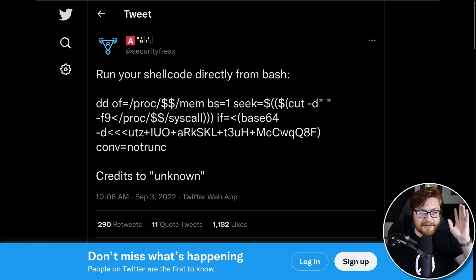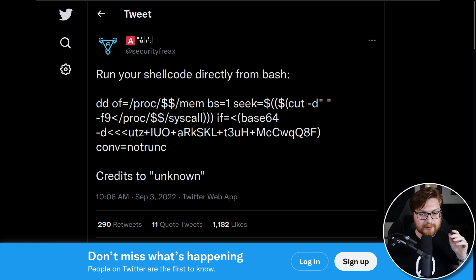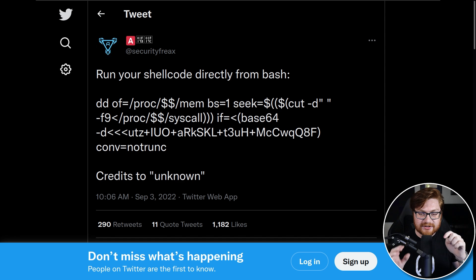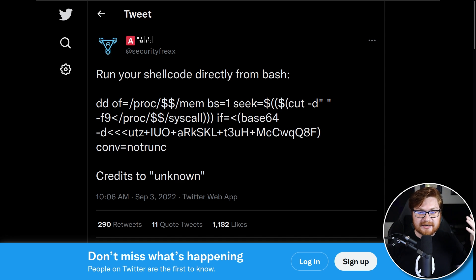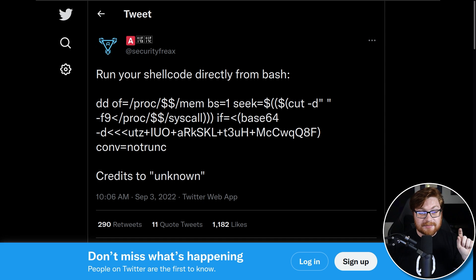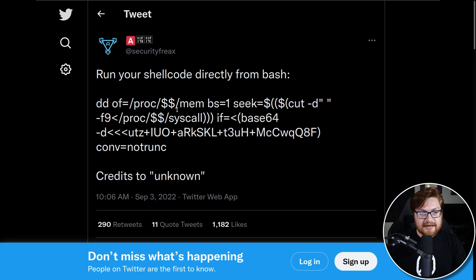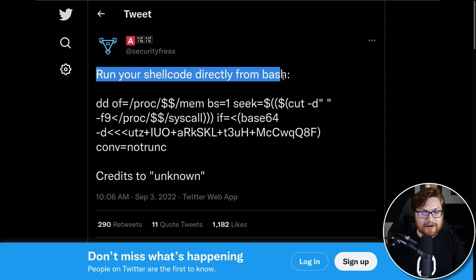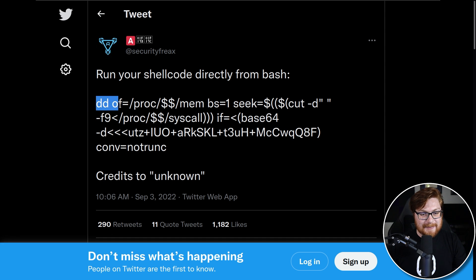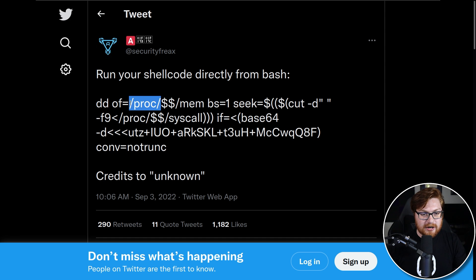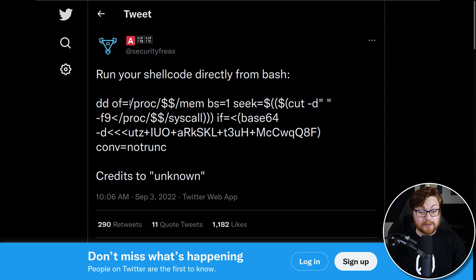I'm going to be operating inside of my Kali Linux virtual machine here as just my playground, but honestly, I got this idea, and I just learned a little bit about it from this tweet that I saw online. It said you can run your shellcode directly from Bash, and it gives us the syntax here where we use DD with some output file of proc.